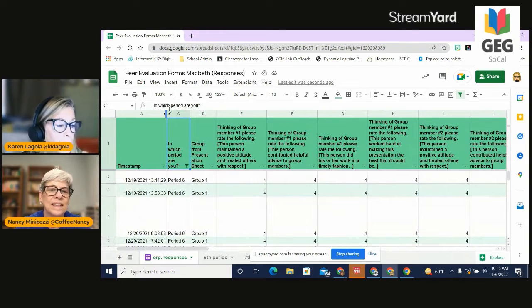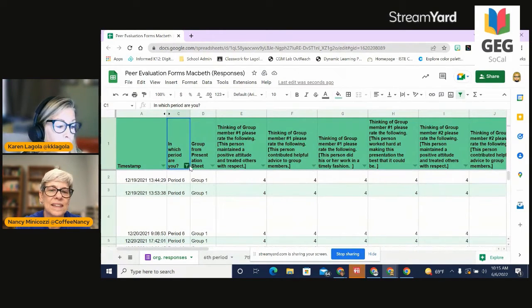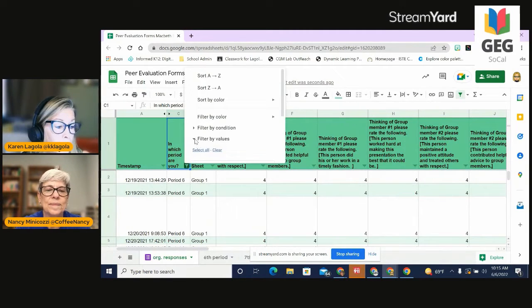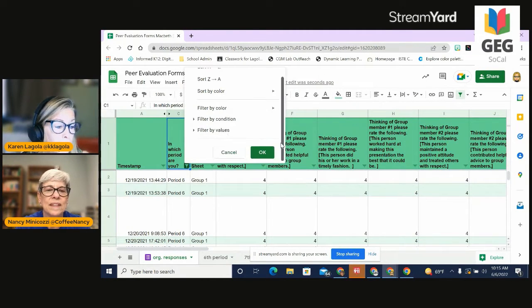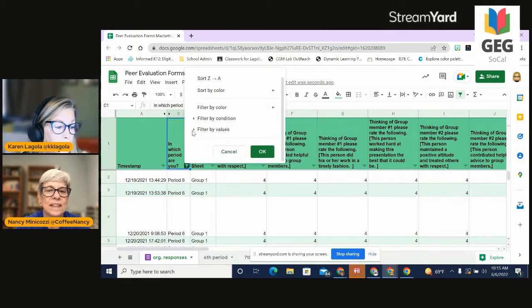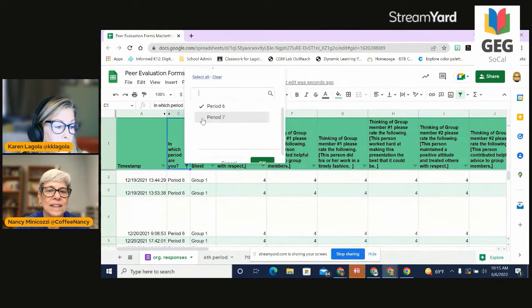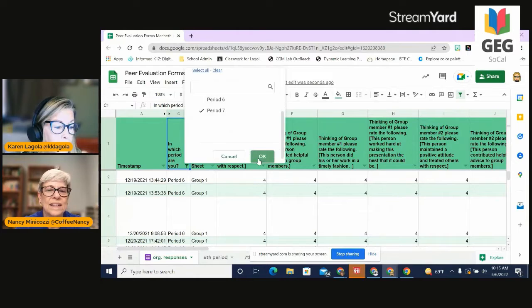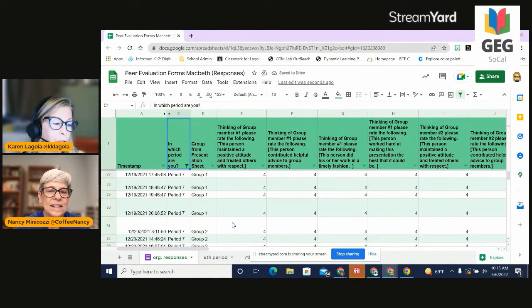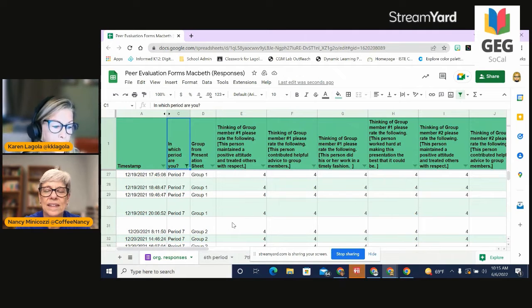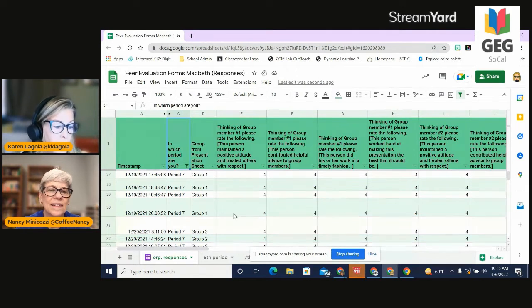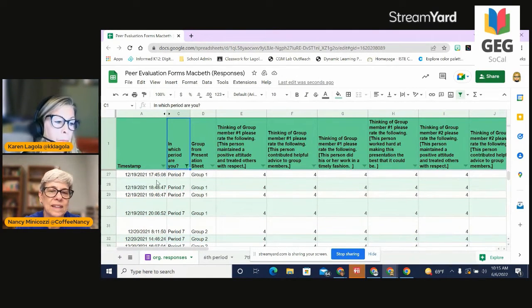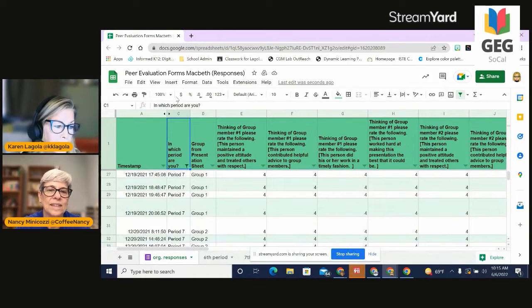I can also do the same thing so that I can go back and forth and choose a period seven. And now you'll see I can see period seven data. You can save your filter so that you can switch back and forth. So that is a great tool if you're collecting data from multiple classes at the same time.